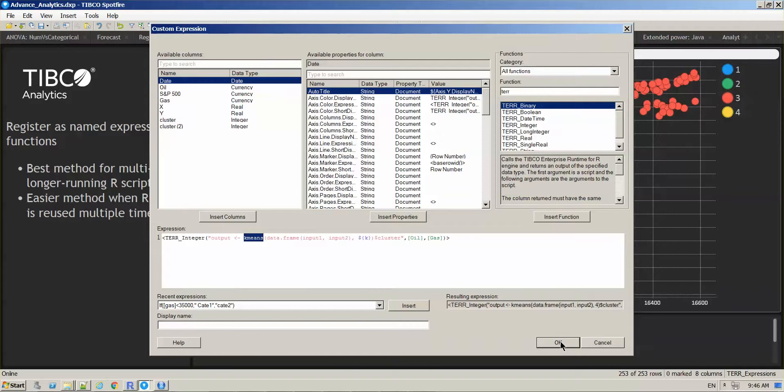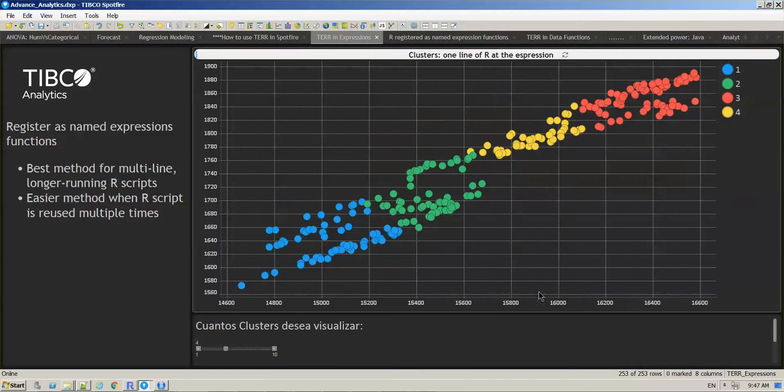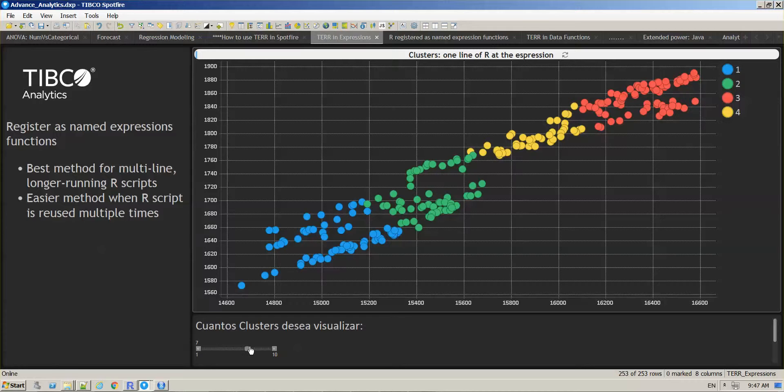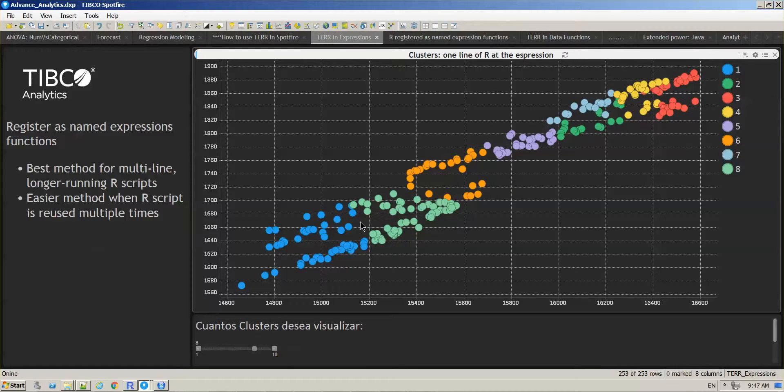So if I click OK and close this, every time that I move this slider, I am changing that k value and that is being reflected on my legend.